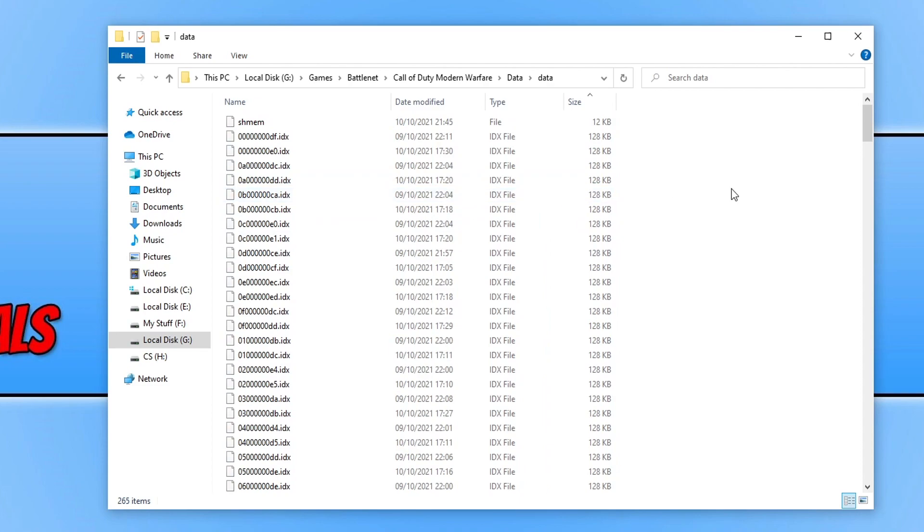Once you've done that, you now need to go ahead and launch battle.net again and see if this resolves the issue. If that didn't fix the problem, then close down battle.net again.